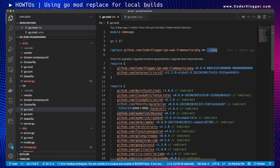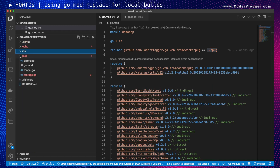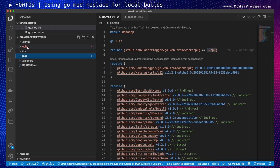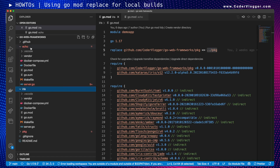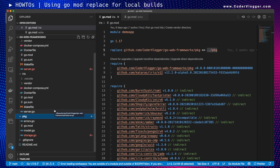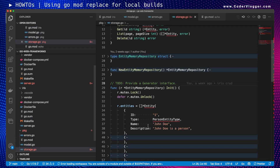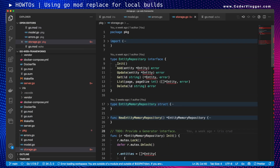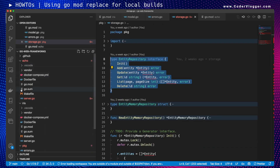In my example, I have an enterprise repository with multiple Go modules or Go applications. It's my demo application where I implement the same logic with different web frameworks. In each of these frameworks, I have reused code — for example, models, errors, or in-memory storage.